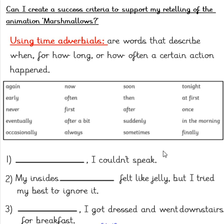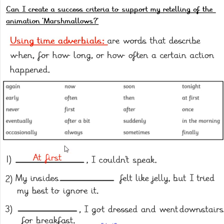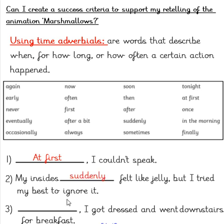Let's take a look at our first sentence: blank — 'I couldn't speak.' Here I have chosen to include the time adverbial 'at first.' If a time adverbial appears at the beginning of our sentence, this is usually followed by a comma. Let's take a look at our second sentence: 'My insides — blank — felt like jelly, but I tried my best to ignore it.' I have chosen to include the time adverbial 'suddenly': 'My insides suddenly felt like jelly, but I tried my best to ignore it.'